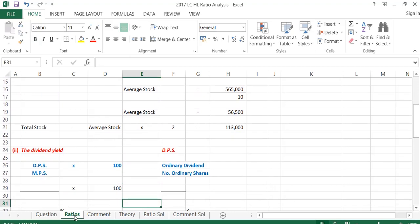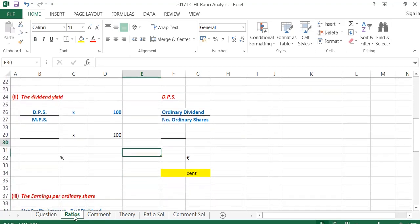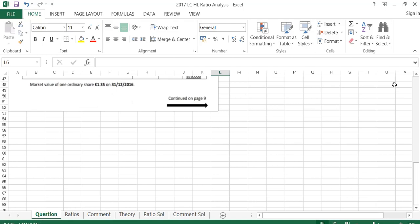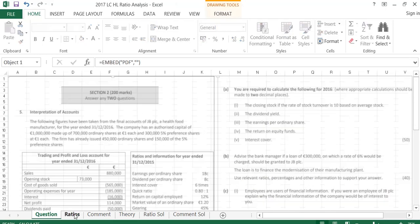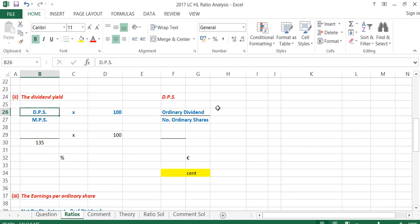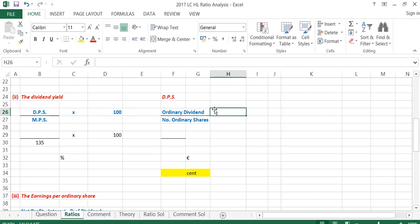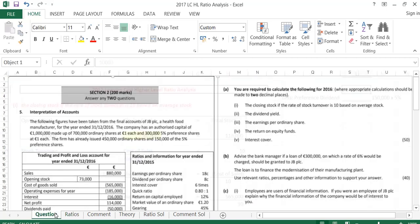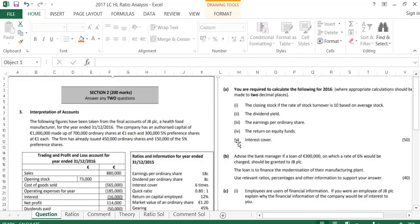Ratio number two asks us to calculate the dividend yield. The formula for dividend yield is dividend per share over market price per share, multiplied by 100. The market price per share is given to us underneath the balance sheet — it is 1.35 or 135 cents. We're going to stay dealing in cents so we don't mix up units. To work out the dividend per share we actually have to do another ratio: ordinary dividend over the number of ordinary shares. So I need to split out my dividends. From the P&L, dividends paid is 50,000.